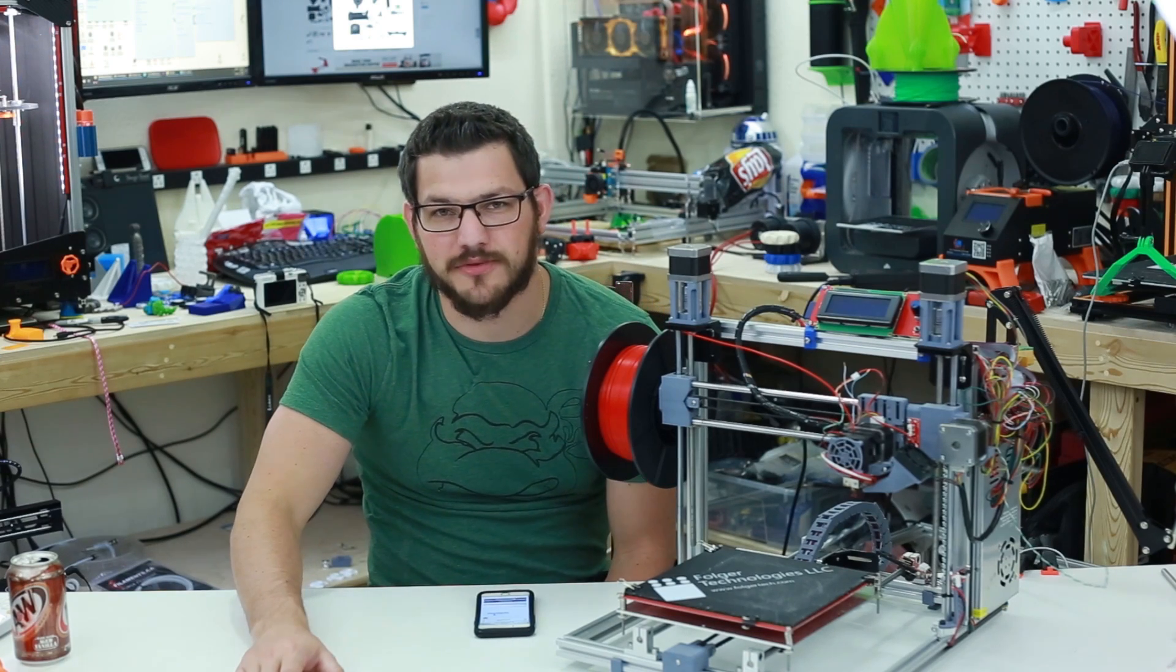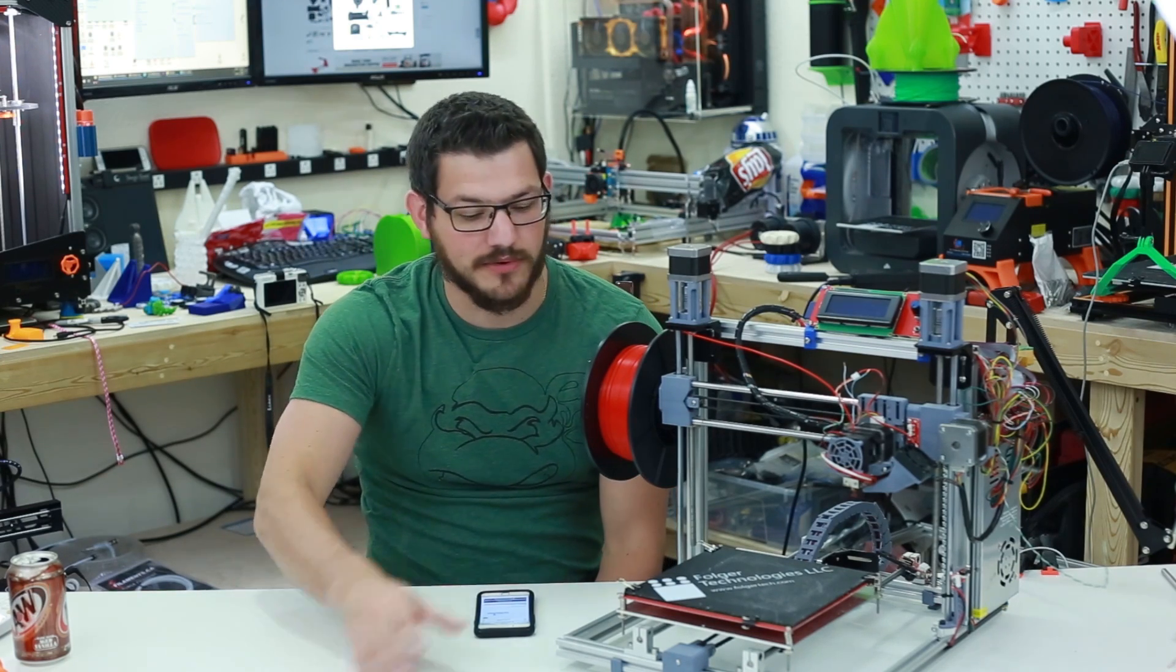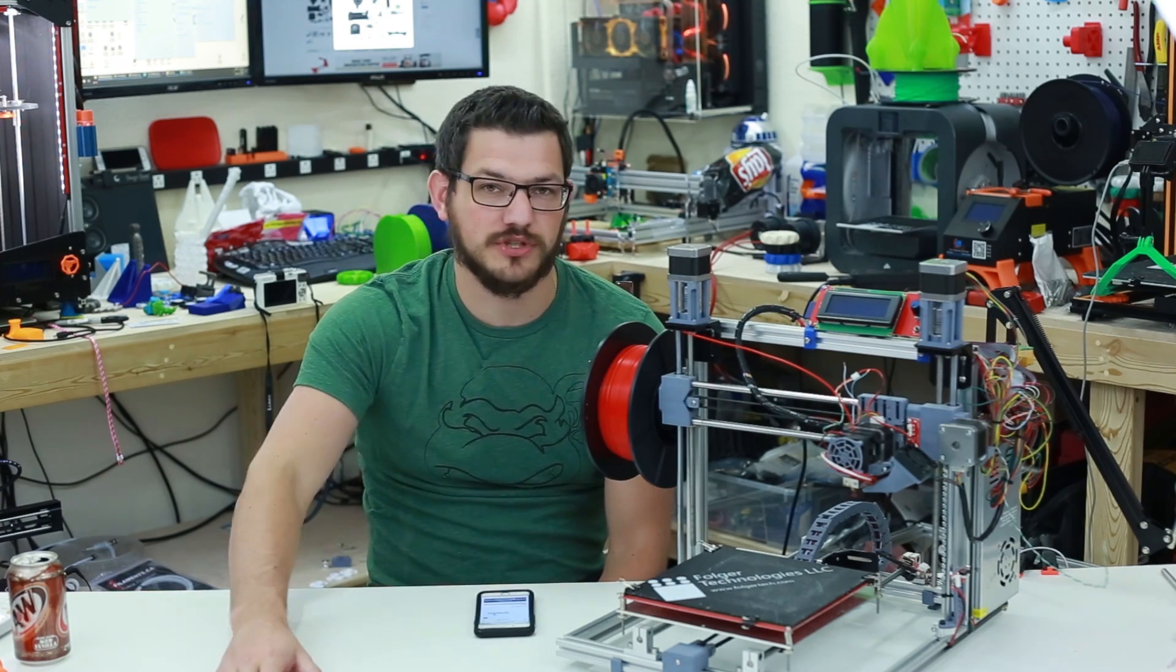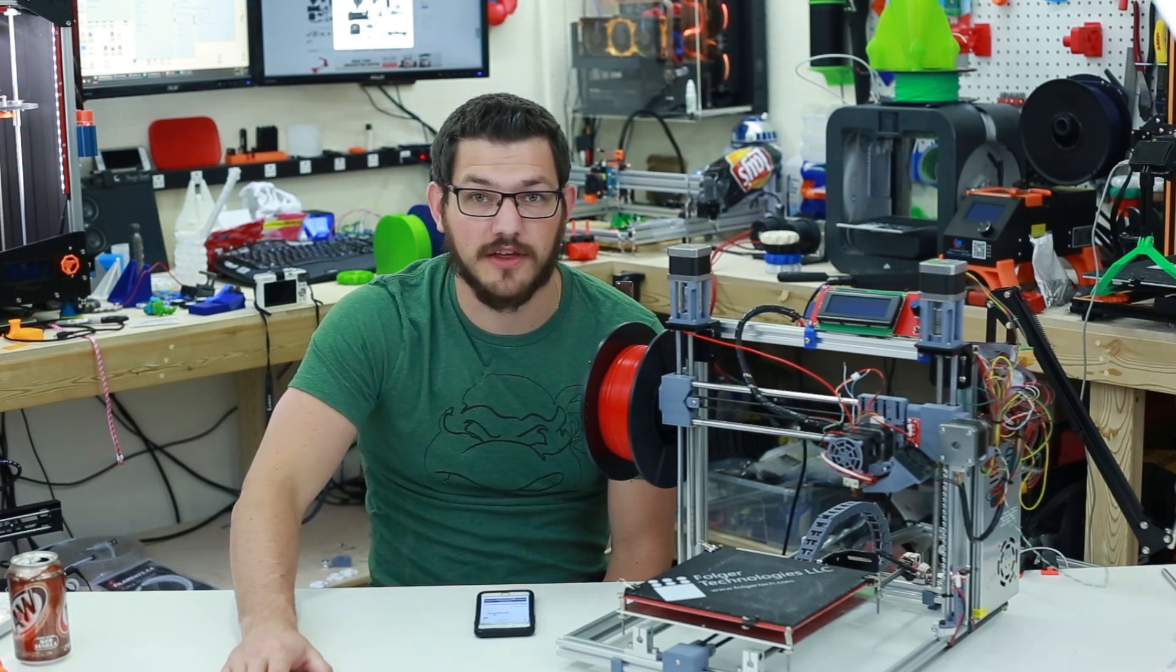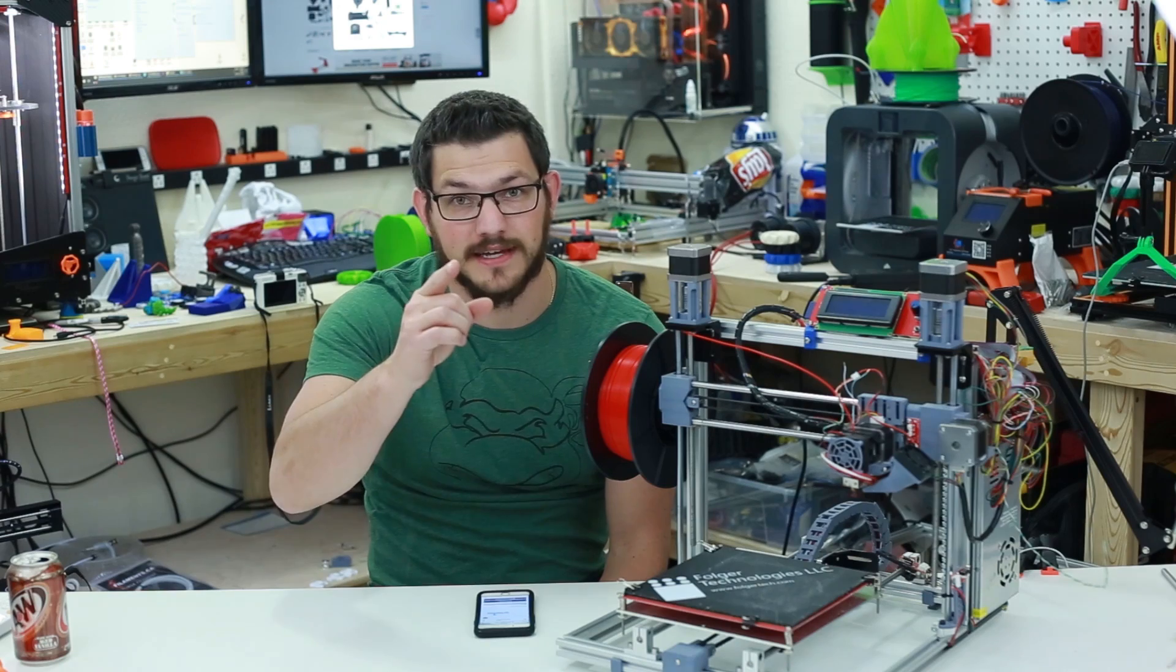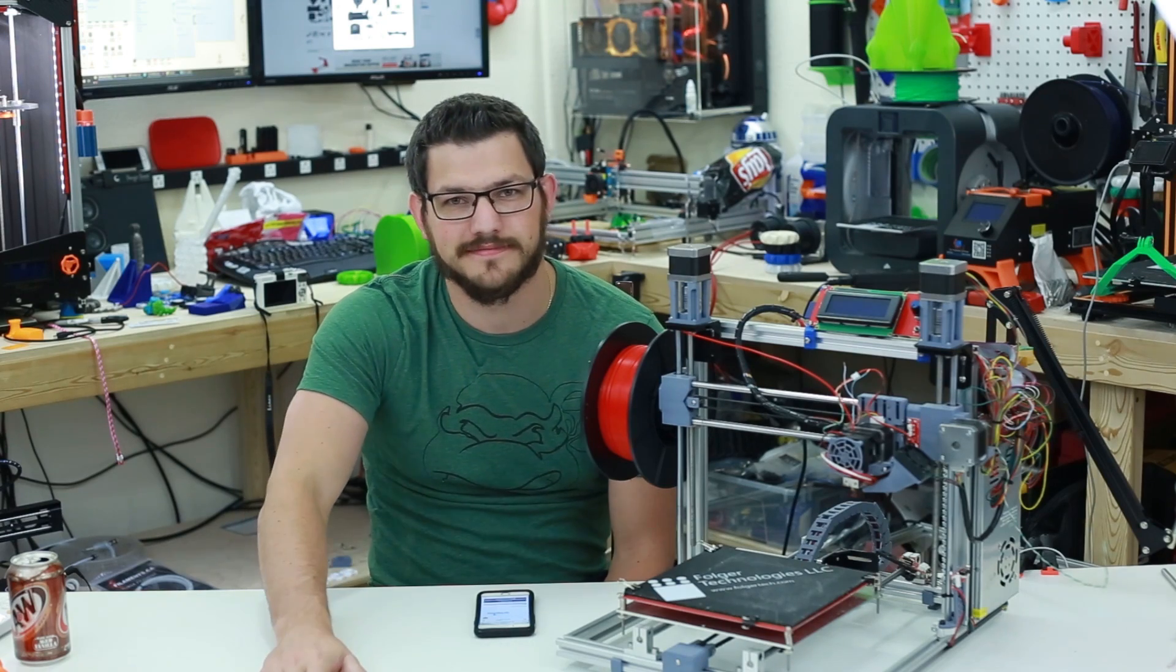What's up guys, Shane here from Figur Deck 3D Printing and today we're going to take a look at the Folger Tech 2020 i3 that you guys sent me.